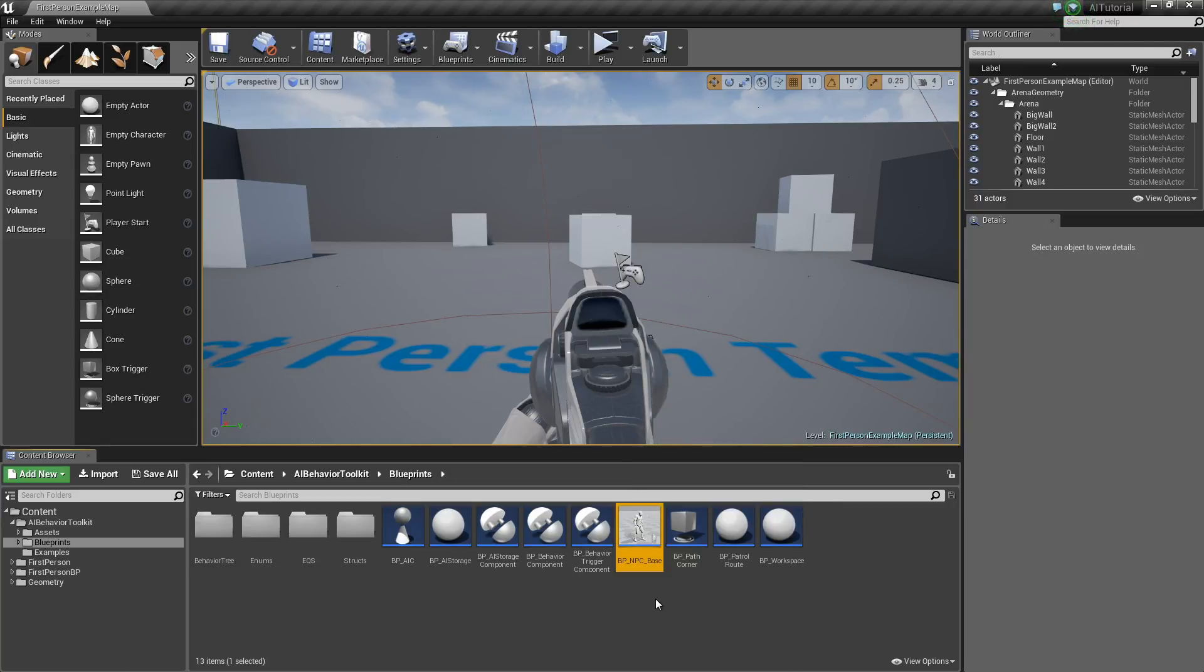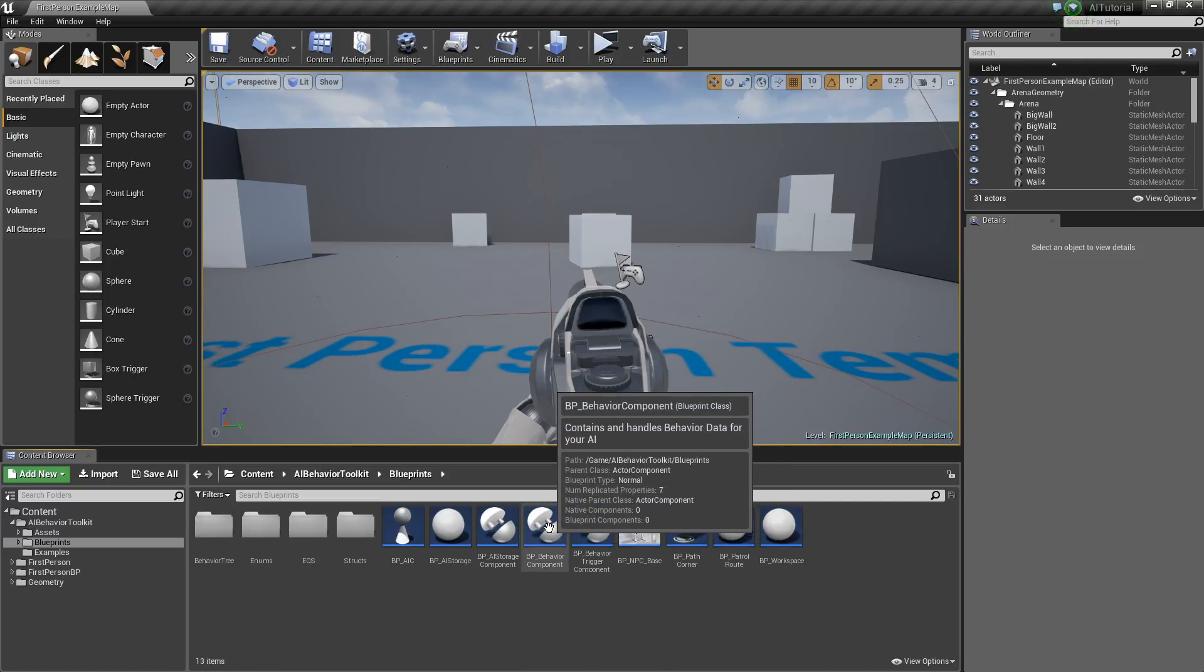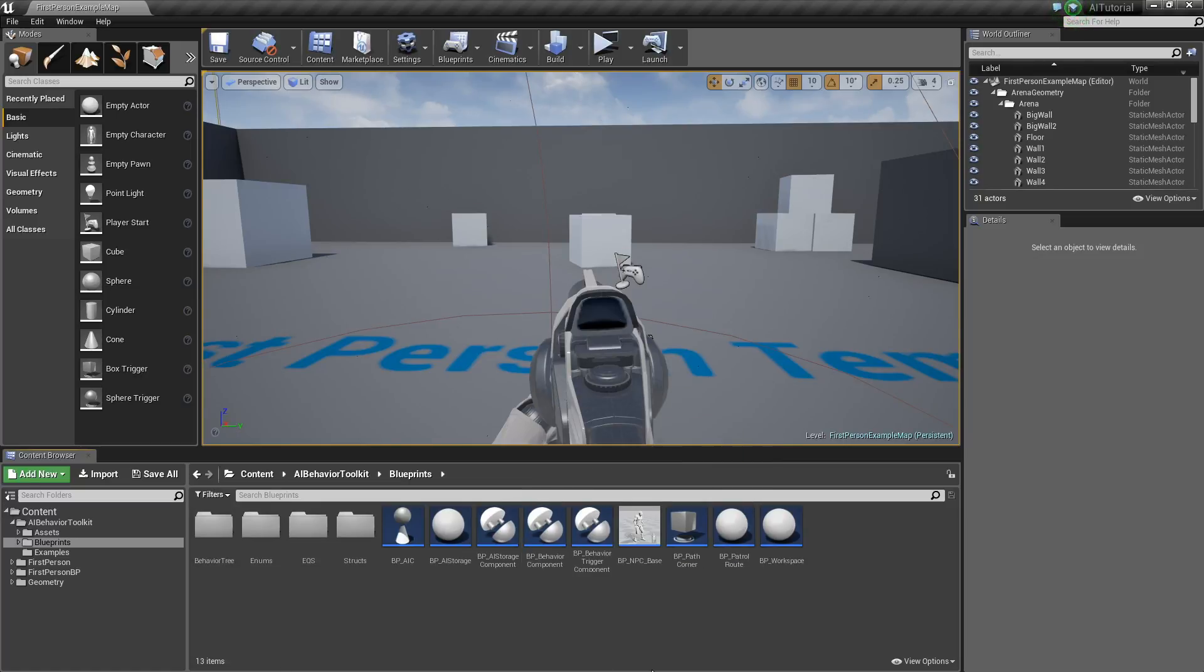The other one is, if you have your own character, you can just add the BP Behavior component to it. For now, we're going to do the first option.